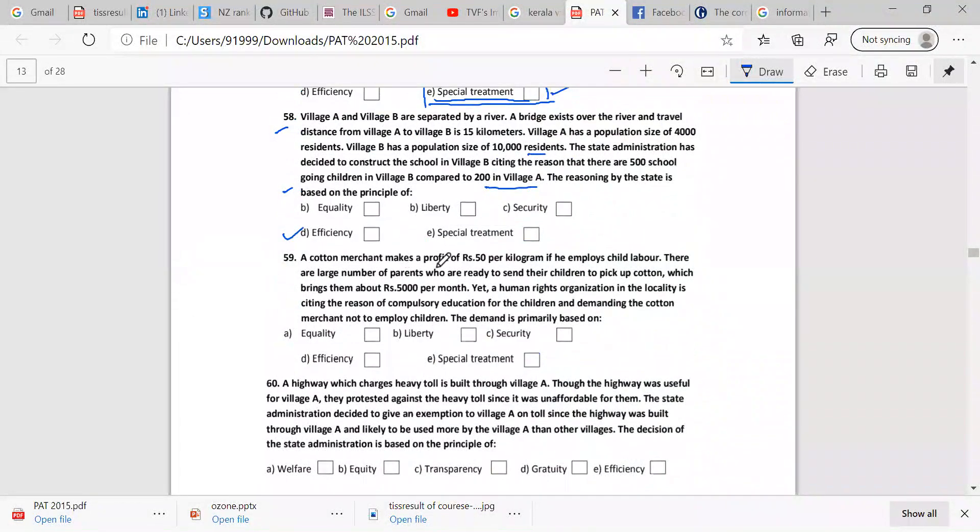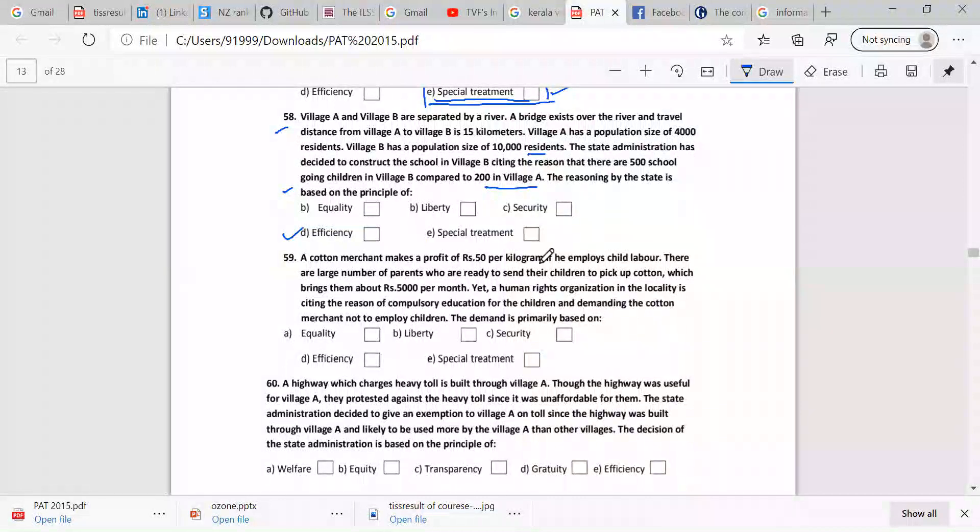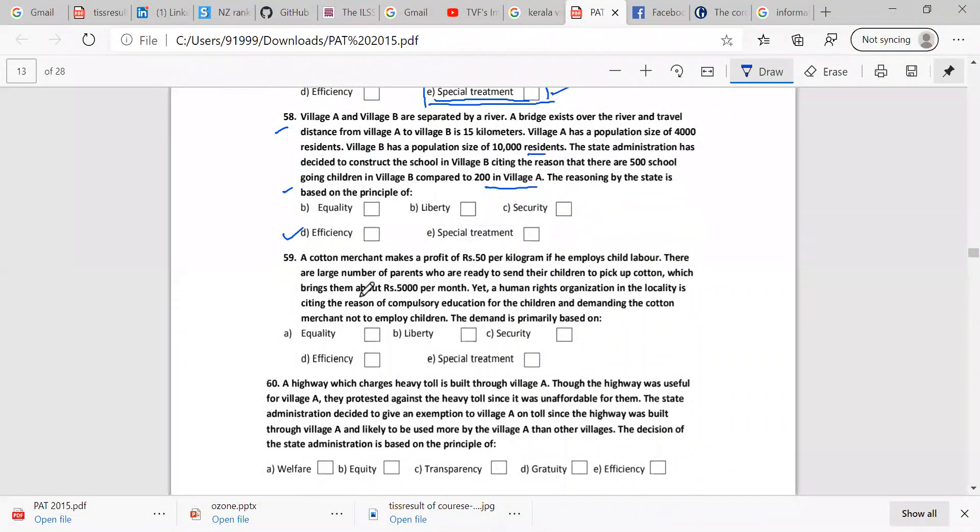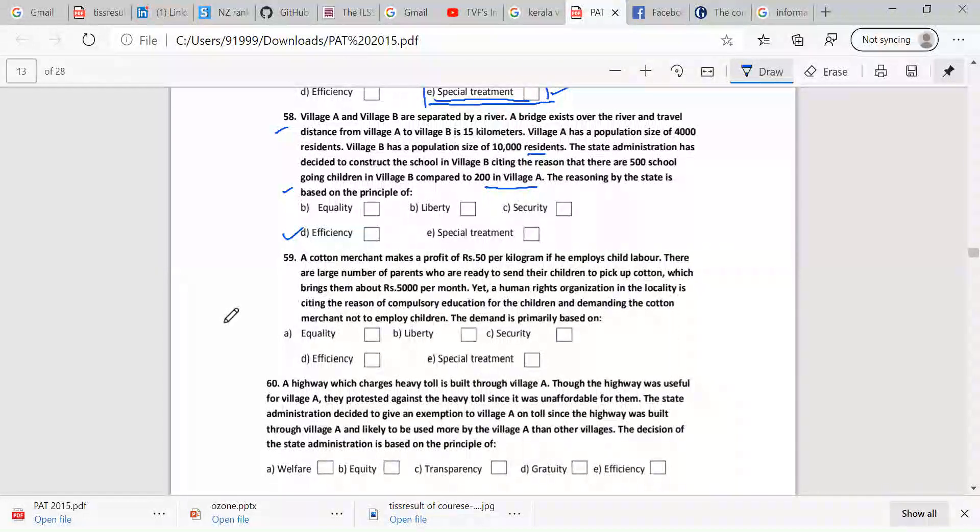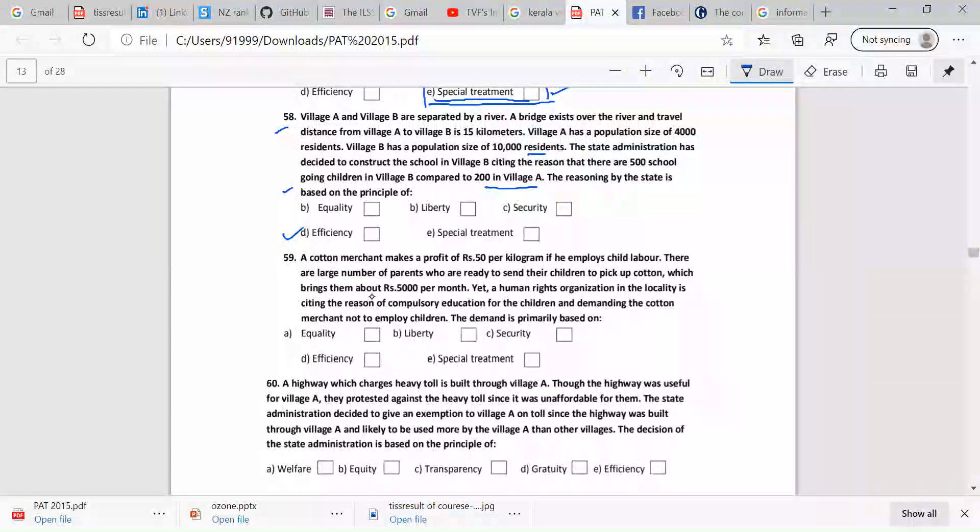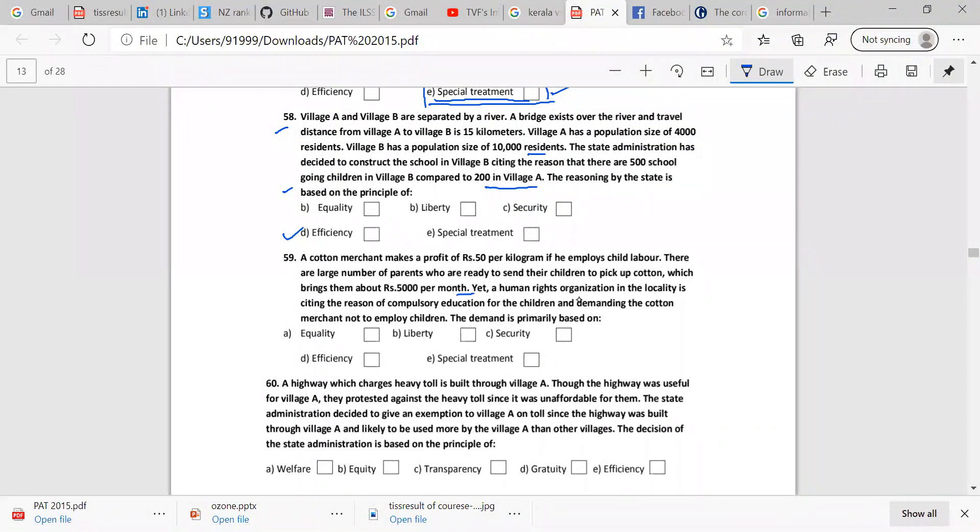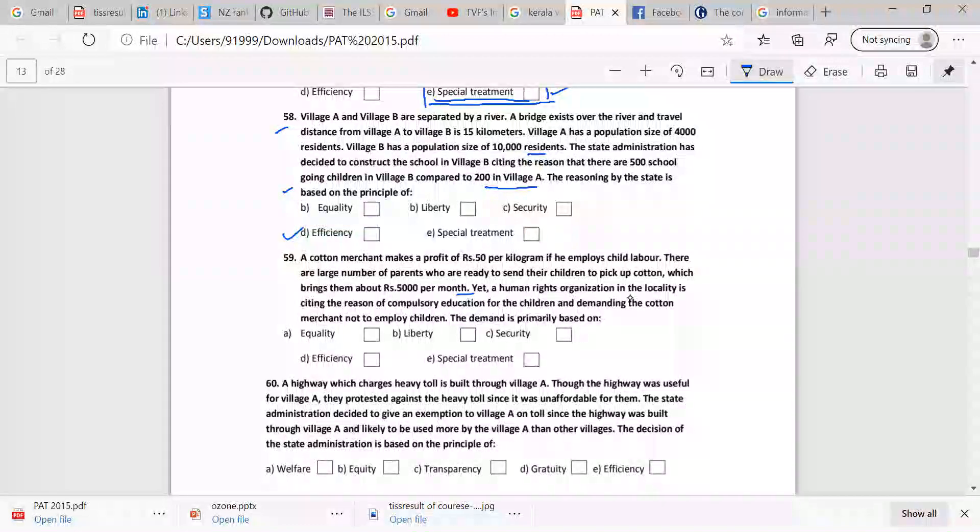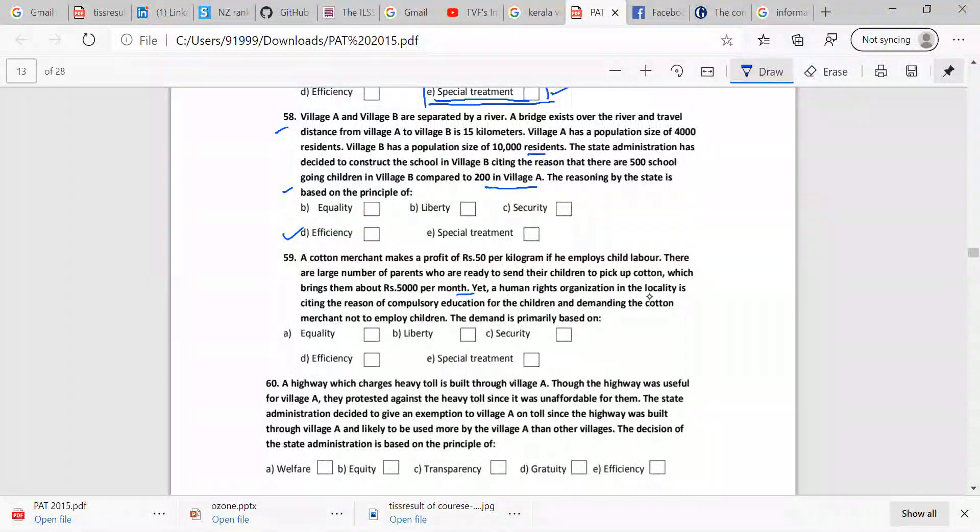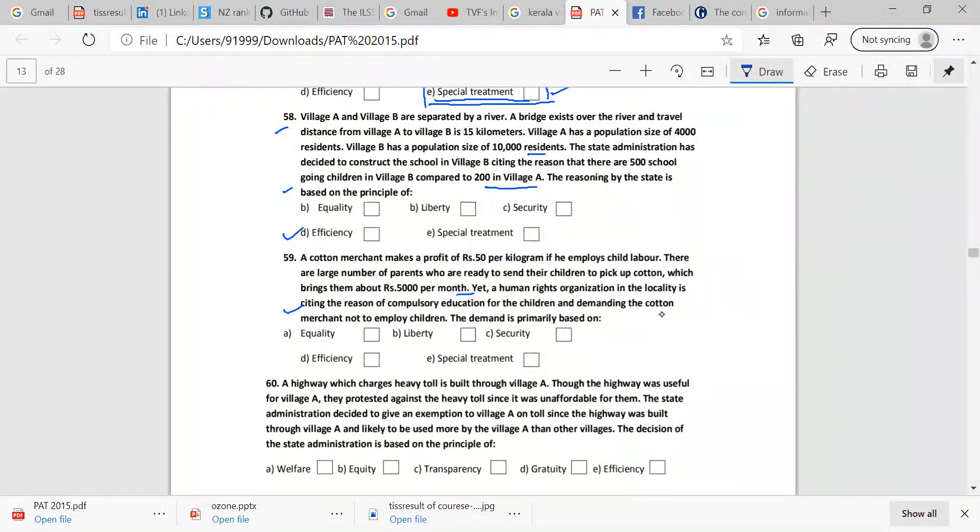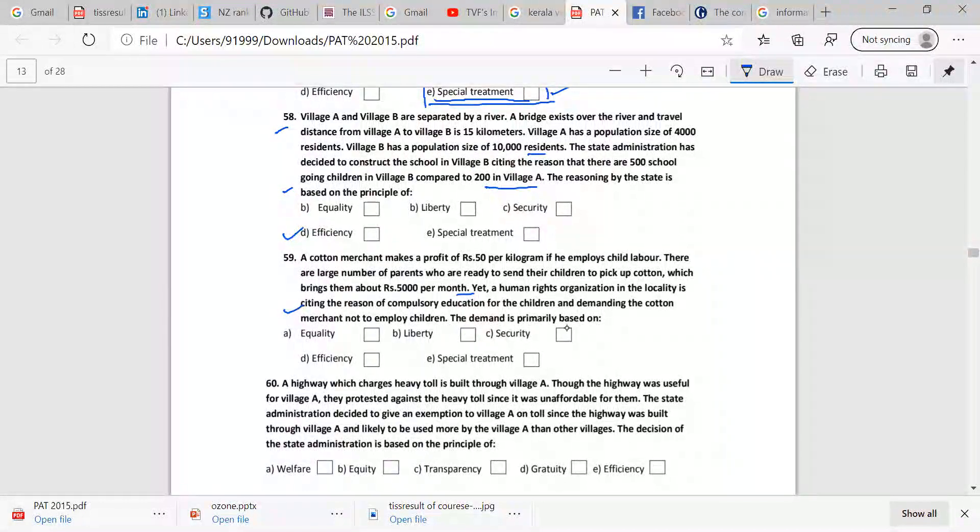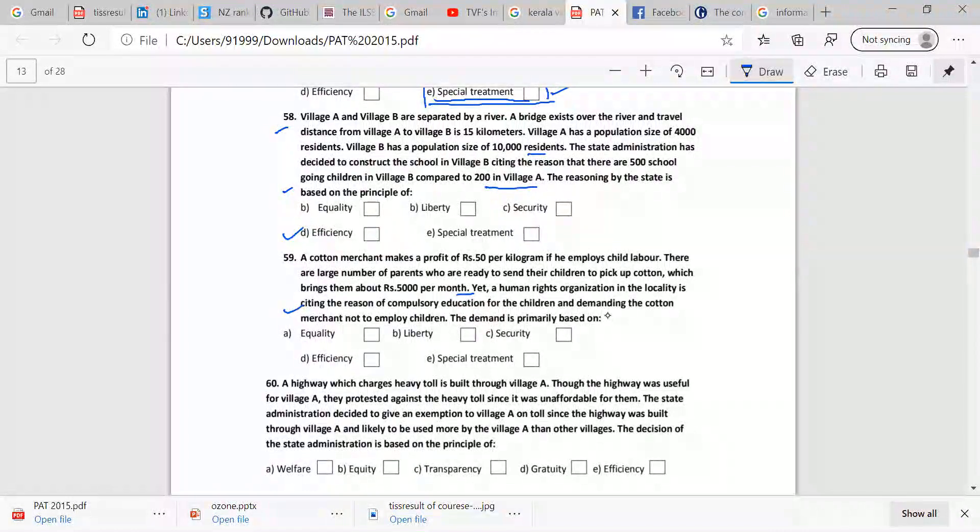The cotton merchant makes profit of 50 rupees per kilogram if he employs child labor. There are large numbers of parents who are ready to send their children to pick up cotton, which brings them around about 5,000 per month. A human rights organization in the locality is citing the reason of compulsory education for the children and demanding the cotton merchant not to employ children. The demand is primarily based on, now tell me. Liberty. Liberty. Liberty. No.